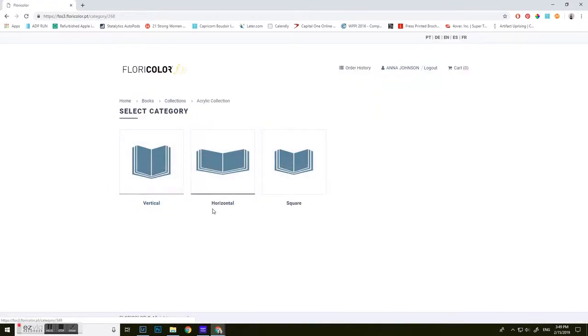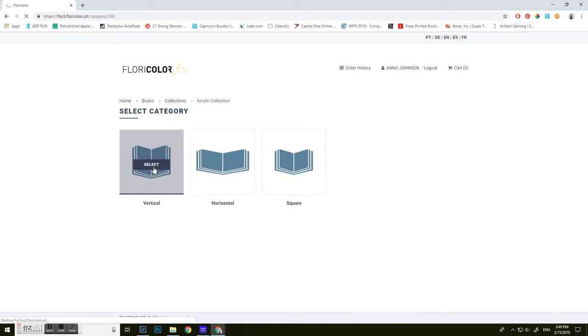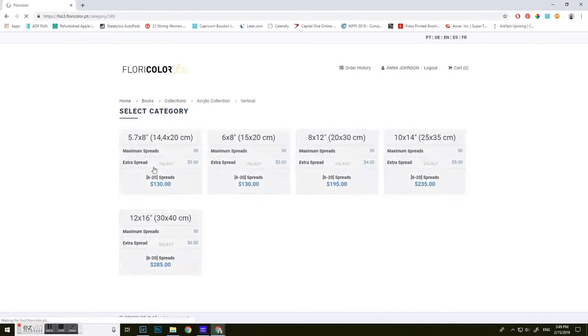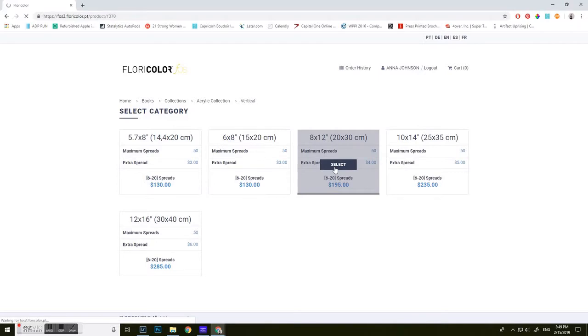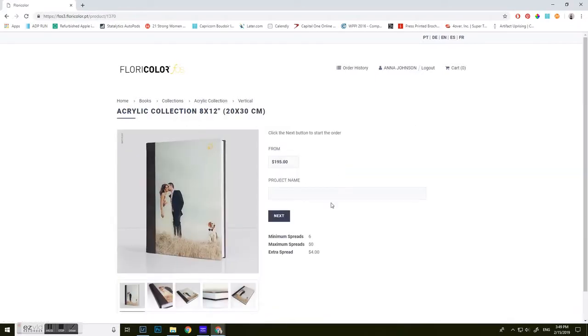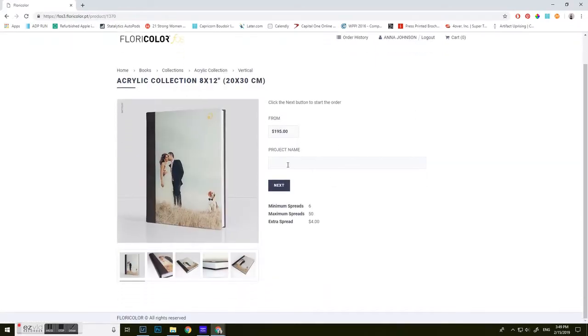Then you're going to select if it's vertical, horizontal, or square. Mine is vertical. You're going to select the size. And you're going to name this project.